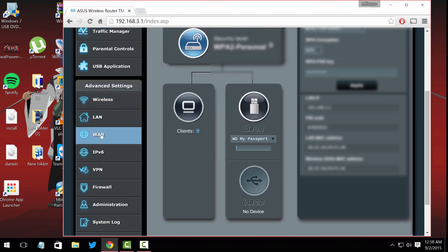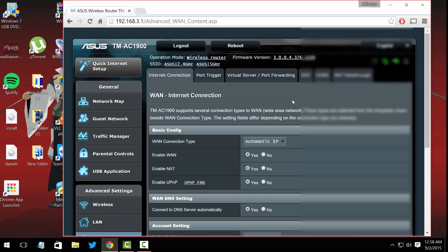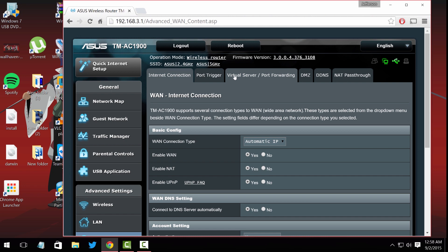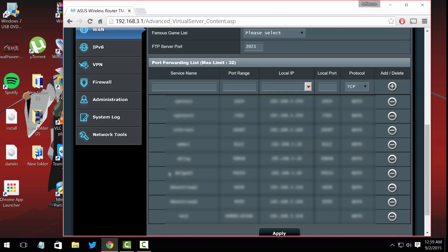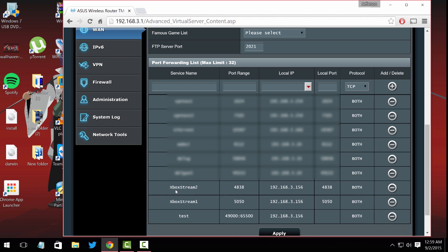Every router is different. If you're able to log in — my password was saved already — but usually it asks for a password, typically 'admin' / 'admin' or 'admin' / 'password'. Go to WAN and then look for Virtual Server / Port Forwarding — anything that says virtual server or port forwarding is what you're looking for. Ignore all the existing ports and look at the last three: Xbox Stream 2, Xbox Stream 1, and Test.